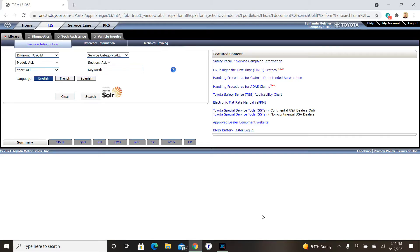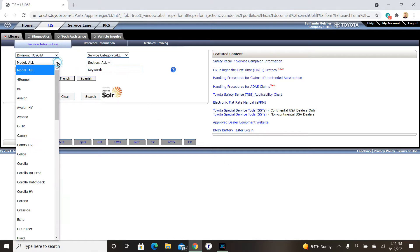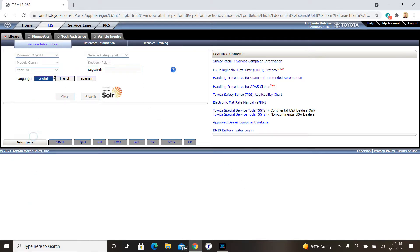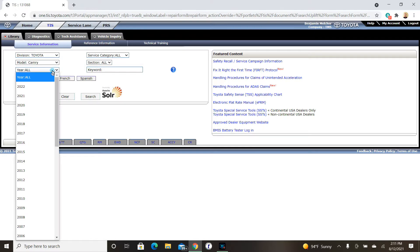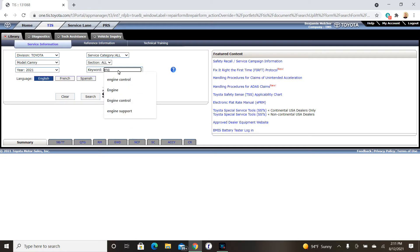Hello again everyone. In this video, let's take a look at the Toyota approved method for repairing damaged wiring and terminals. To do this, we're going to take a 2021 Camry.